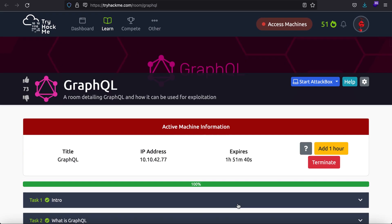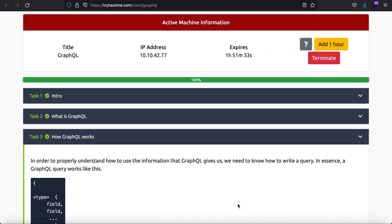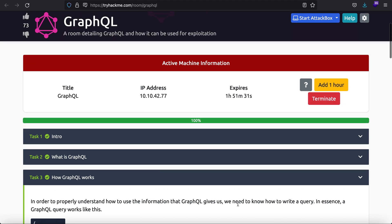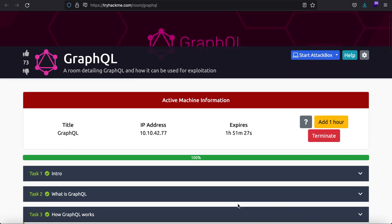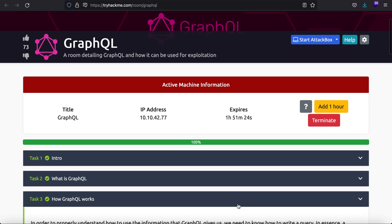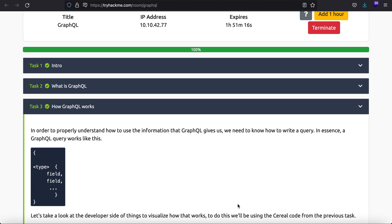Hey, what is up everybody, my name is Rahul and in this video we'll be learning about GraphQL through this room. I'll be telling you a bit more and explaining things as we go. I don't do bug bounty much but many times I have come across GraphQL instances and it is extremely necessary for you to know what GraphQL is.